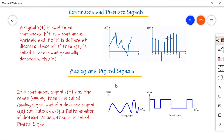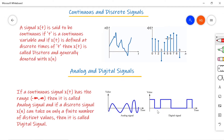The second type is analog and digital signals. If a continuous signal x(t) has a range from minus infinity to infinity, then we call it an analog signal. Similarly, if a discrete signal x(n) has only a finite number of distinct values, then we call it a digital signal. An analog signal is continuous with no starting or ending point. A digital signal has only two distinct values — either the high level or zero level — so it has two distinct finite levels. If you have only two levels, we call it a binary signal.